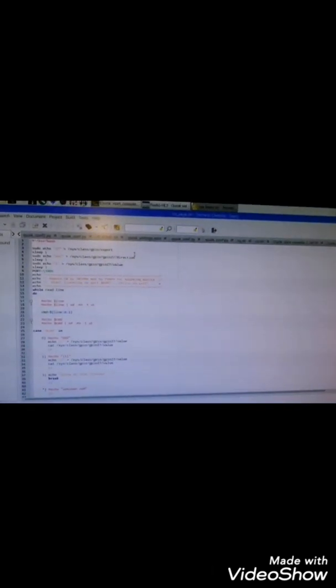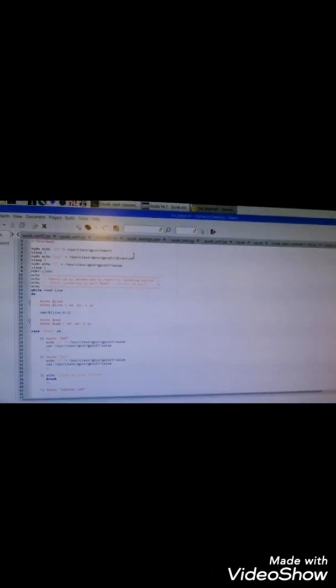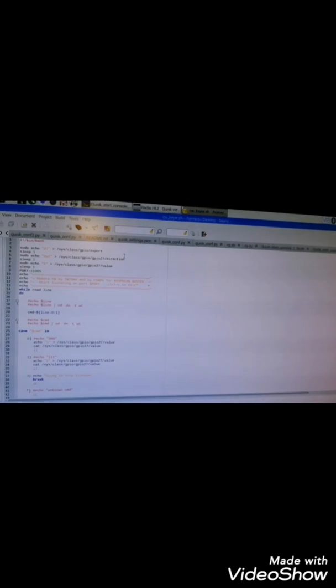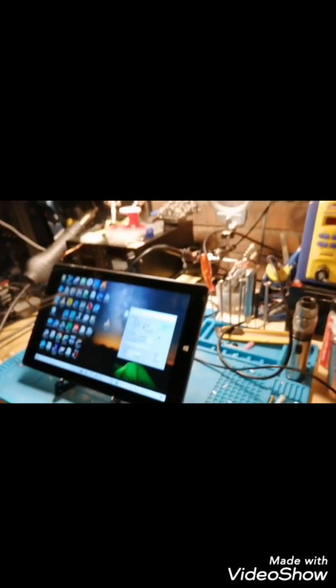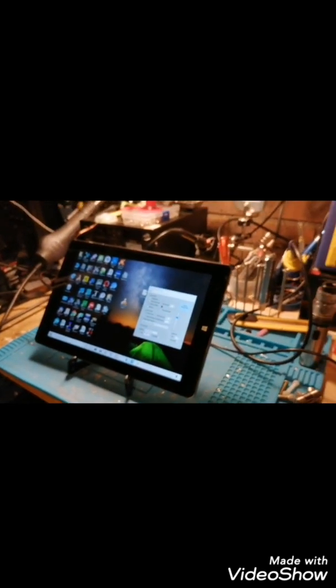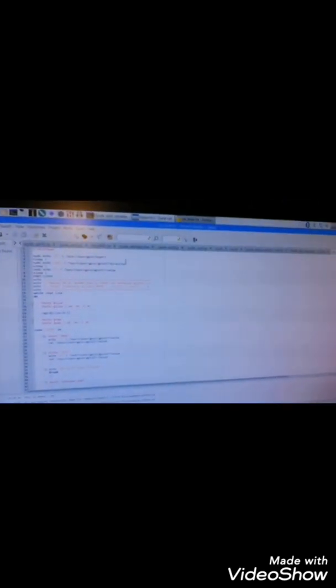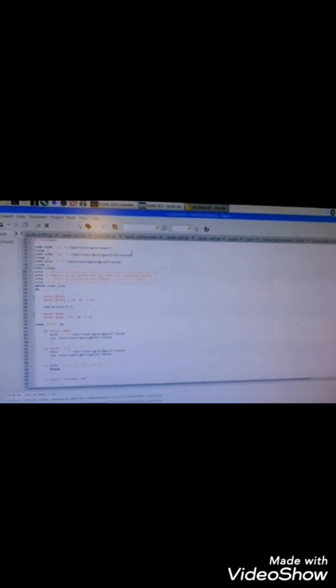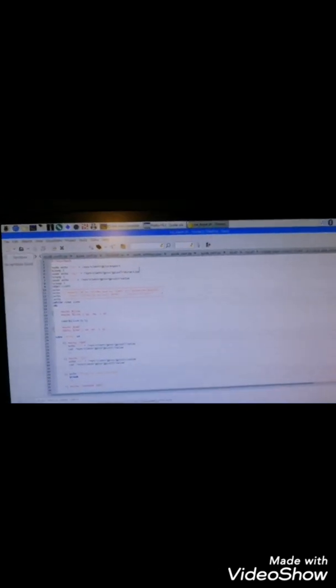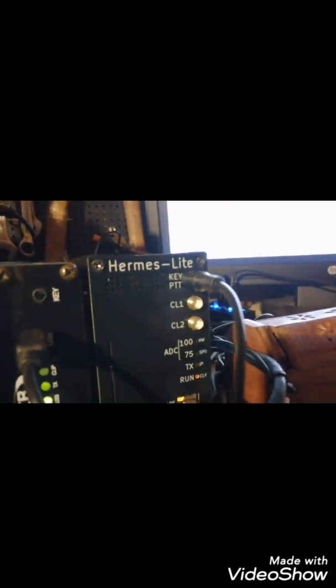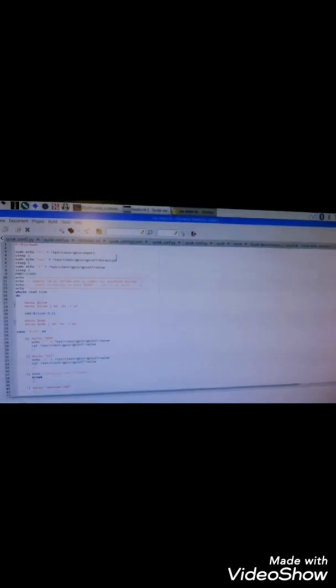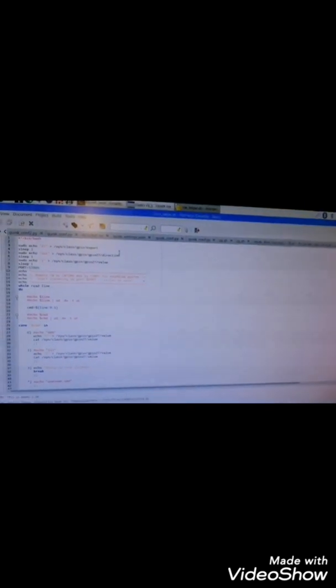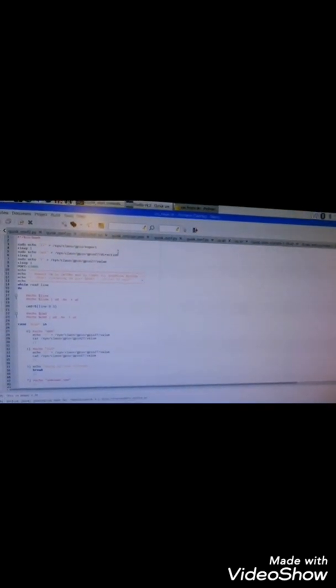This GPIO 27 will be triggered by the remote software through the LAN or WAN or Wi-Fi network in order to key the CN4 plug from the Hermes Lite. I put all the details you need to set up according to how to build this script.